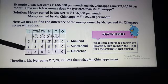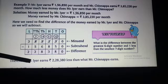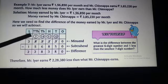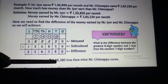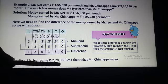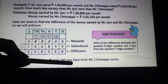So the result is that Mr. Ayyan earned Rs. 2,28,380 less than Mr. Chipana.